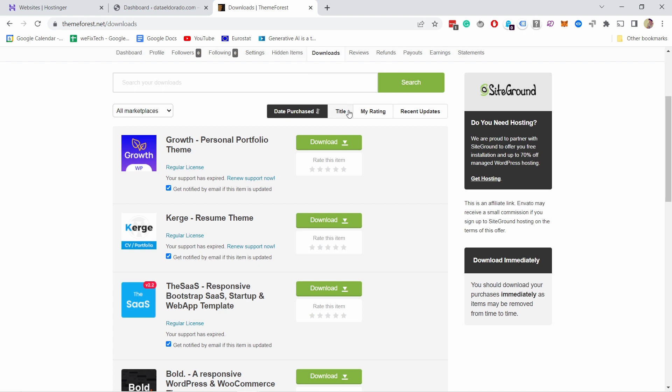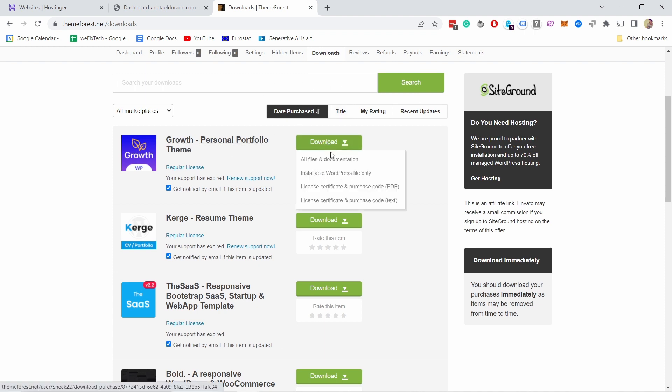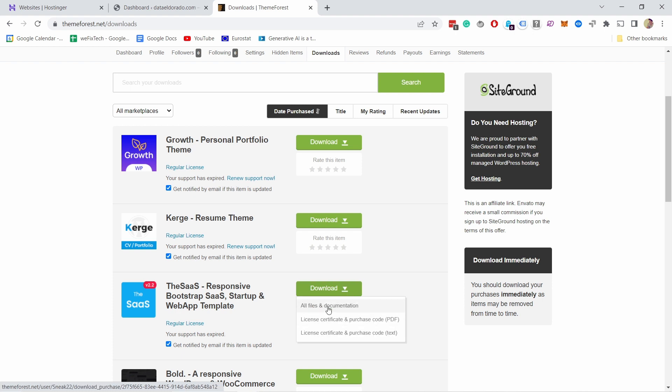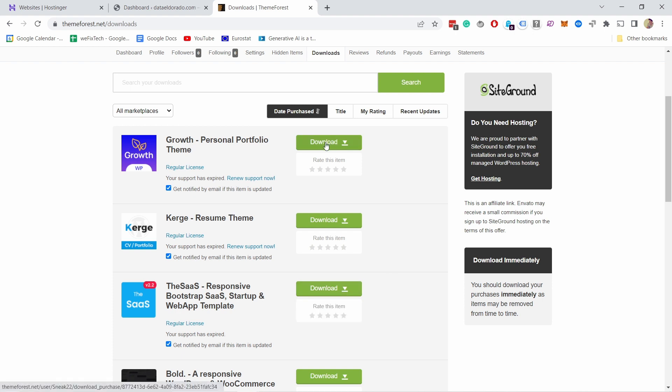So here you can see that I have a few different themes I've downloaded and just keep in mind that you have a few options here. I would actually download all the files because we want to see the documentation as well, but you could also just download the WordPress file. In some cases if it's not a WordPress theme you're not going to have the option for just downloading the WordPress file, so just something to keep in mind.